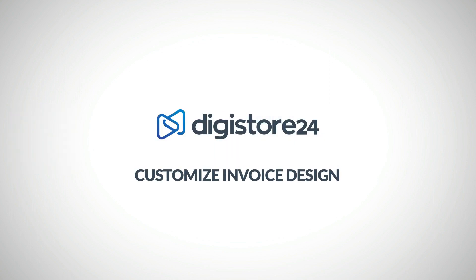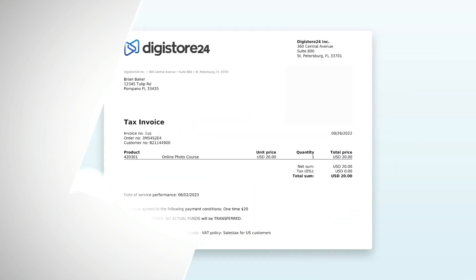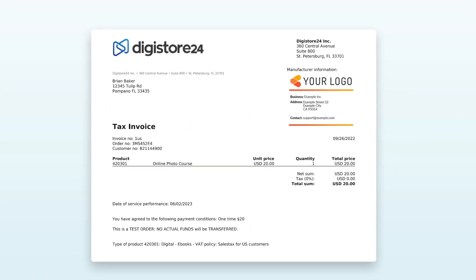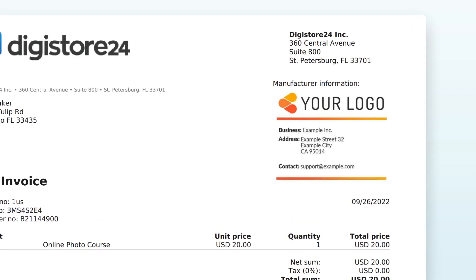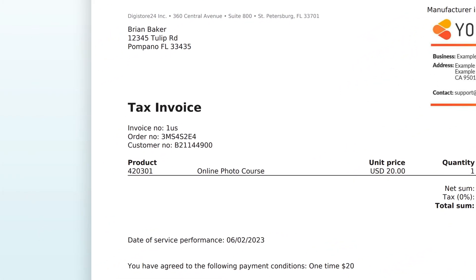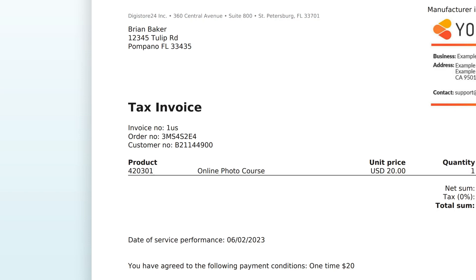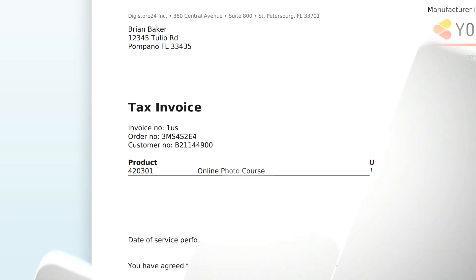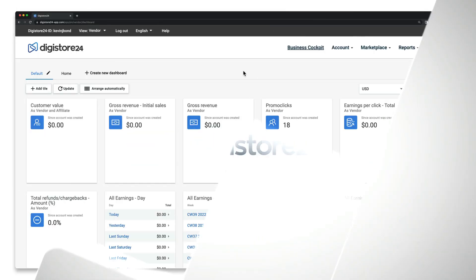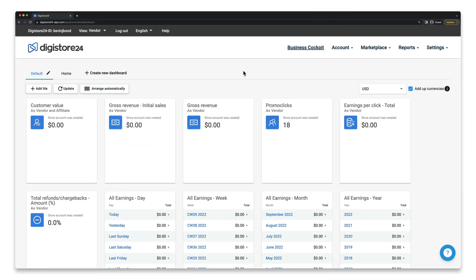Hey there! In this short video, I'll show you how to customize the design of your invoices. They look like this by default, but you can add your own logo here on the right-hand side, and also set a different name for your product here which will only be used on the invoice. It's really simple.